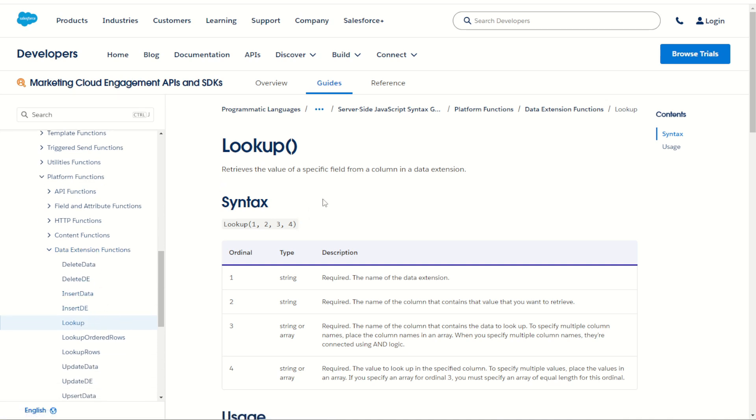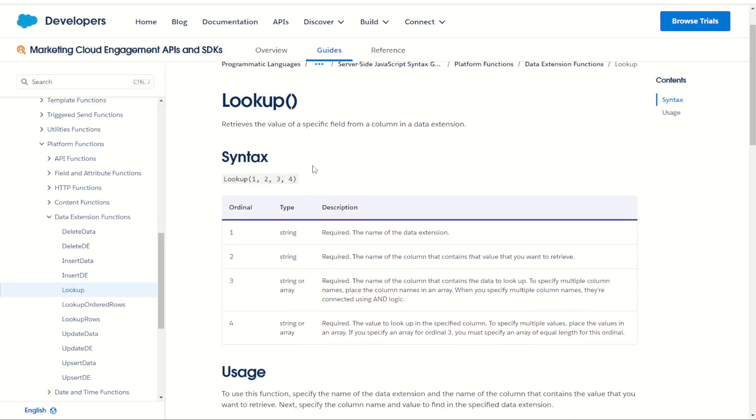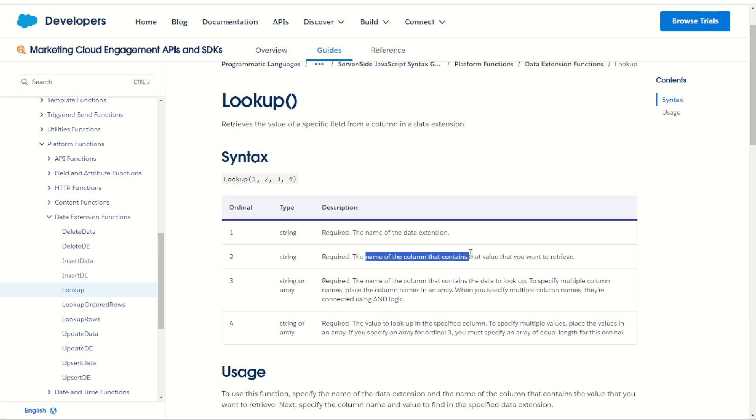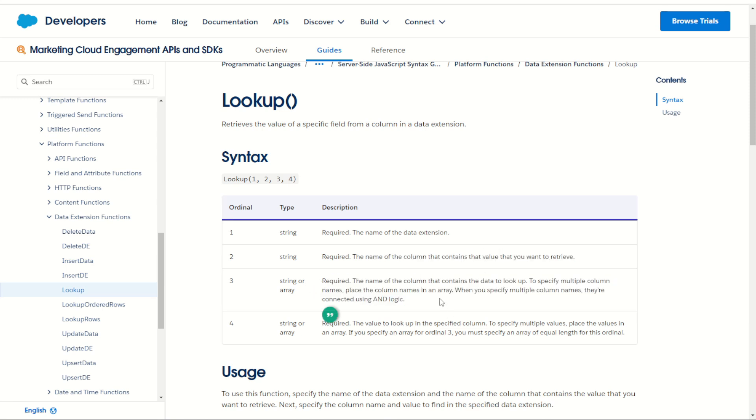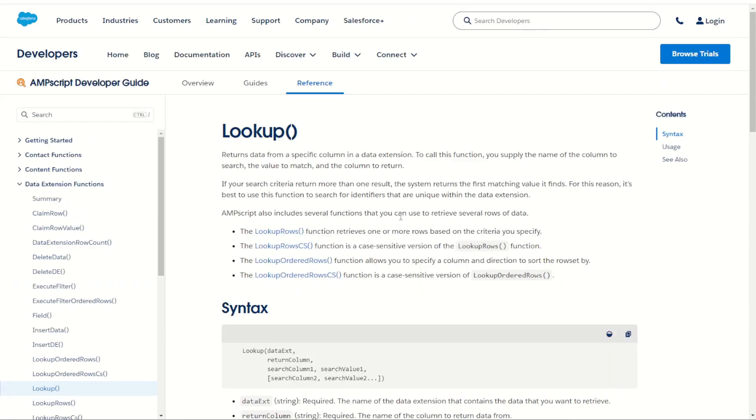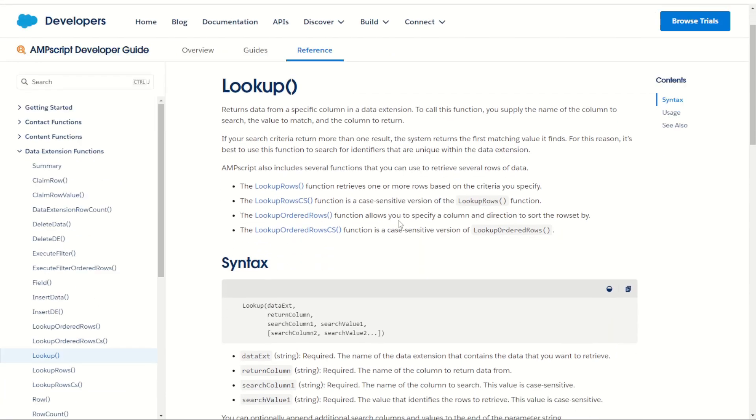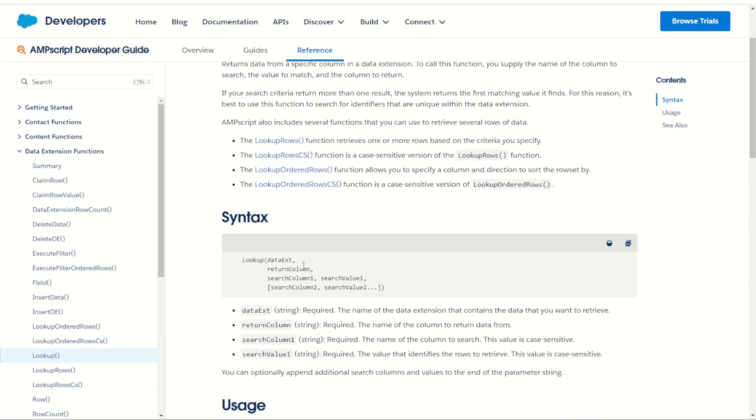Now once here we can see there's almost exactly the same ordinals as the AMPscript syntax for lookup does. We of course have the data extension, the name of the column that contains the value to return and of course the string array of values to lookup as our logic statement. However, you can look at the AMPscript version of this is exactly the same again: the data extension, the value to return and of course our logic to compare with.